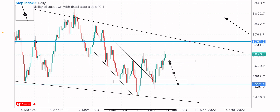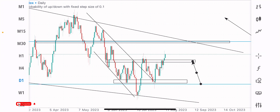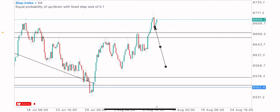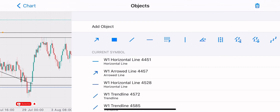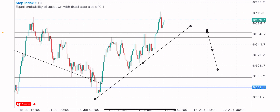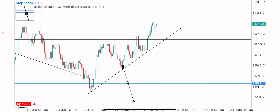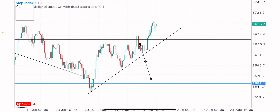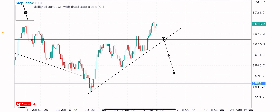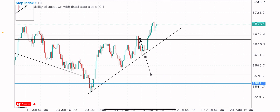We are looking to buy Step Index on the retest of this resistance that broke and turned support. The market tried giving us a retest on this level but it failed, so we need to expect a proper retest on this zone for good buys. We also have a trend support — the market has been creating higher highs and higher lows. There was a low, another low, a higher low, and another higher low, giving a bullish structure that provided the breakout of this resistance level.